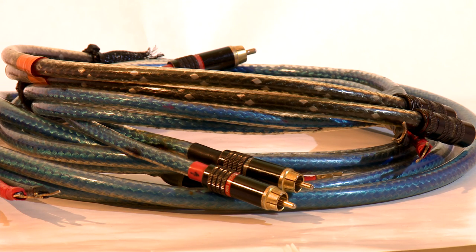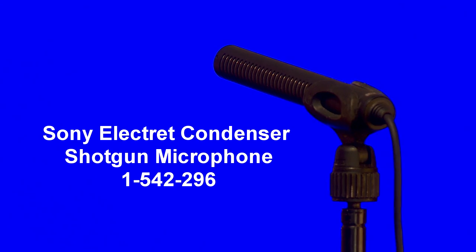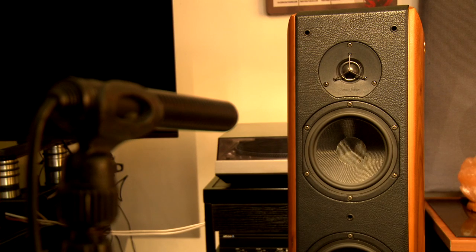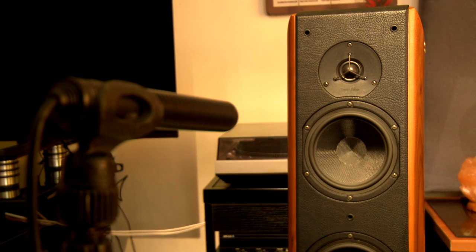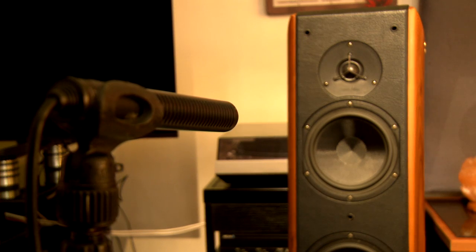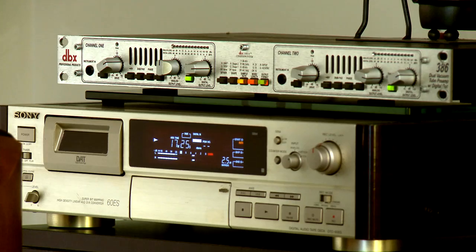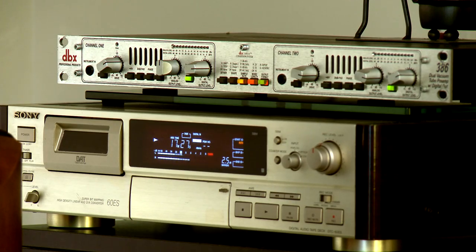So I placed a Sony Electret Shotgun Condenser microphone one meter away in front of the speaker and recorded the sound on a DAT recorder through a studio-quality microphone preamp.